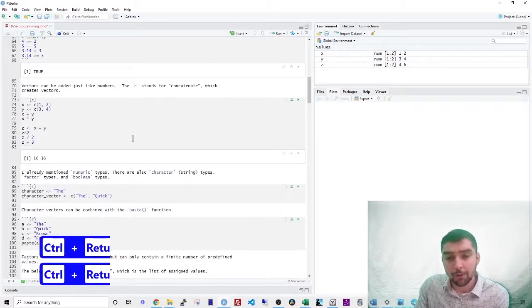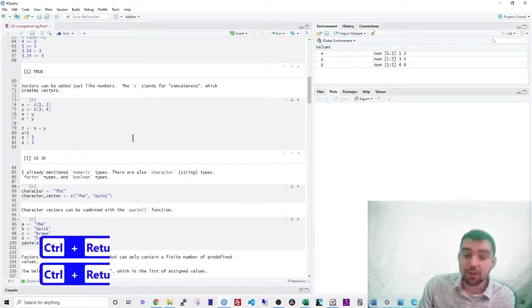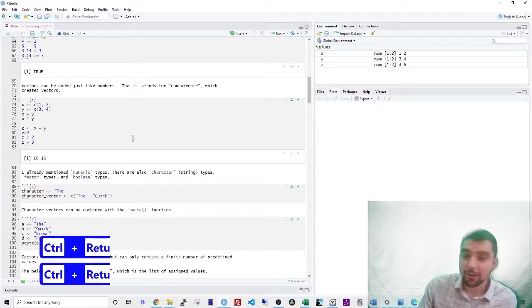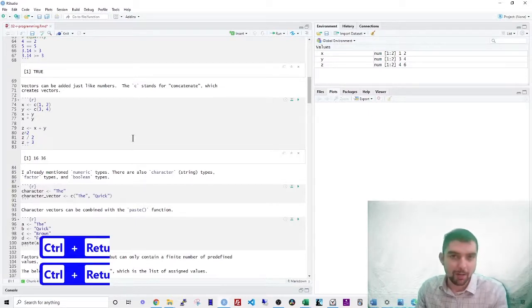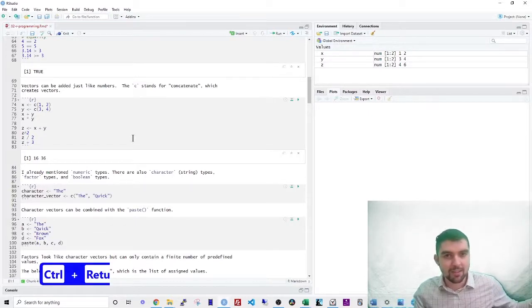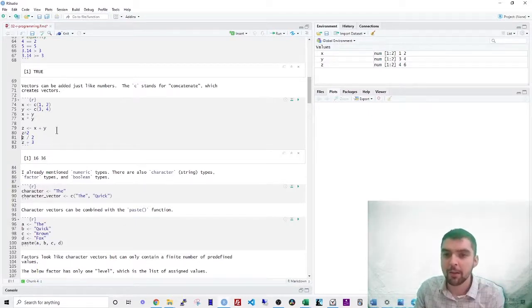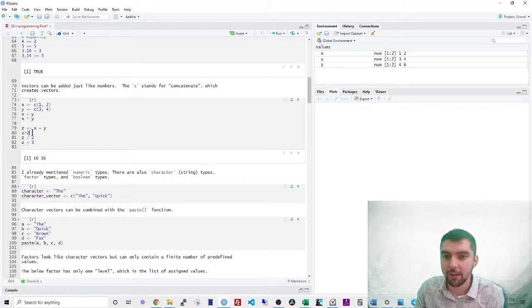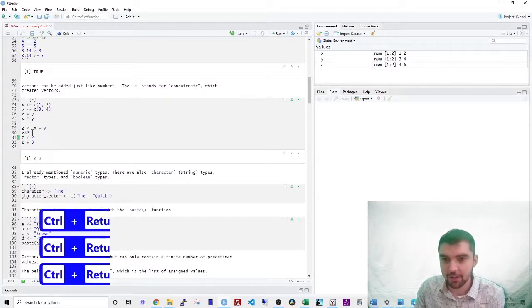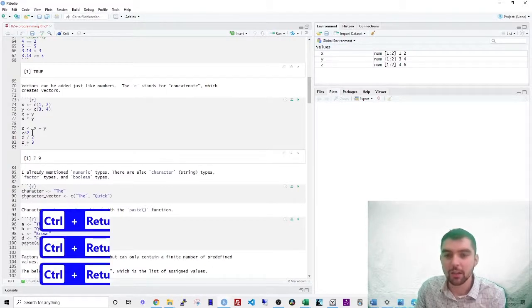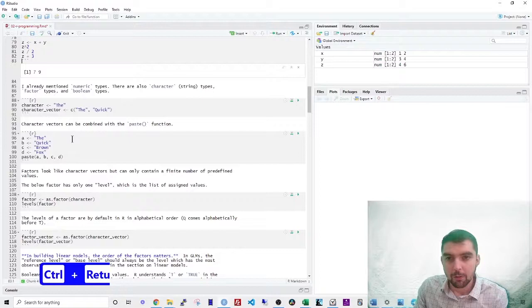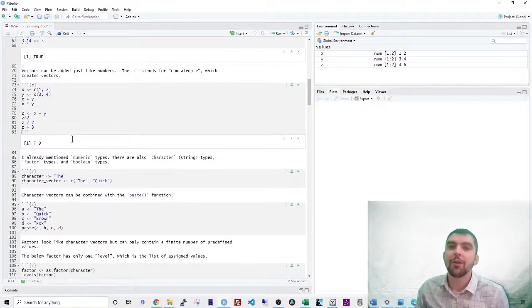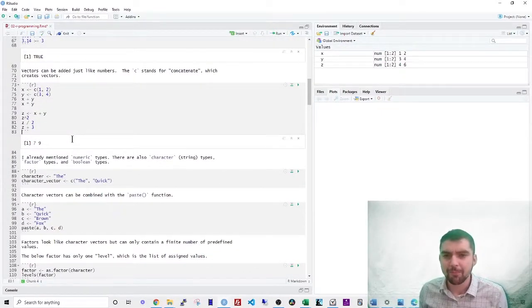You can do other operations on a vector and it applies them across every element in the vector, such as exponentiation, division, addition, and so forth. So what we've just been looking at are called numeric data types.